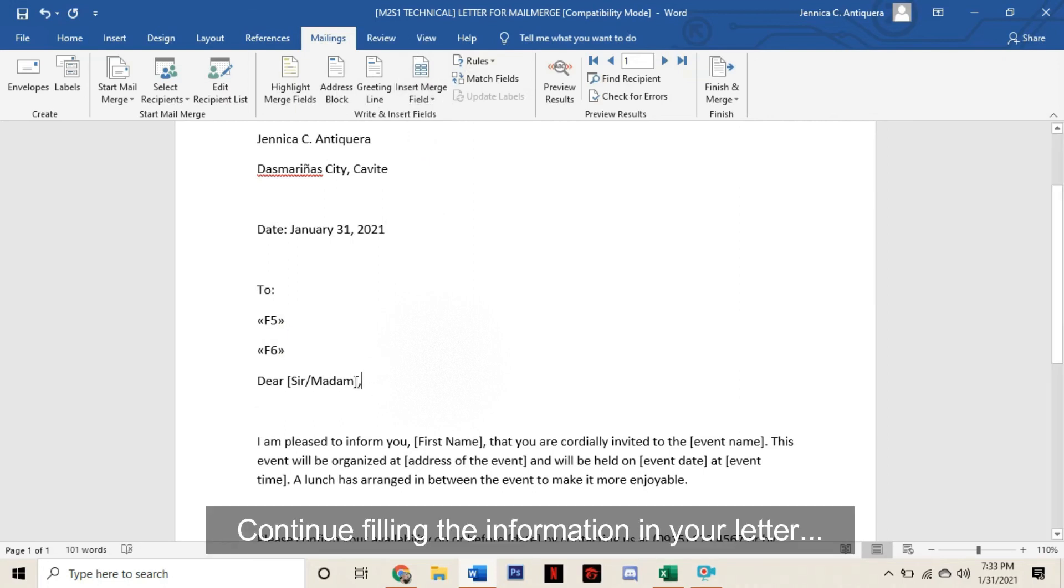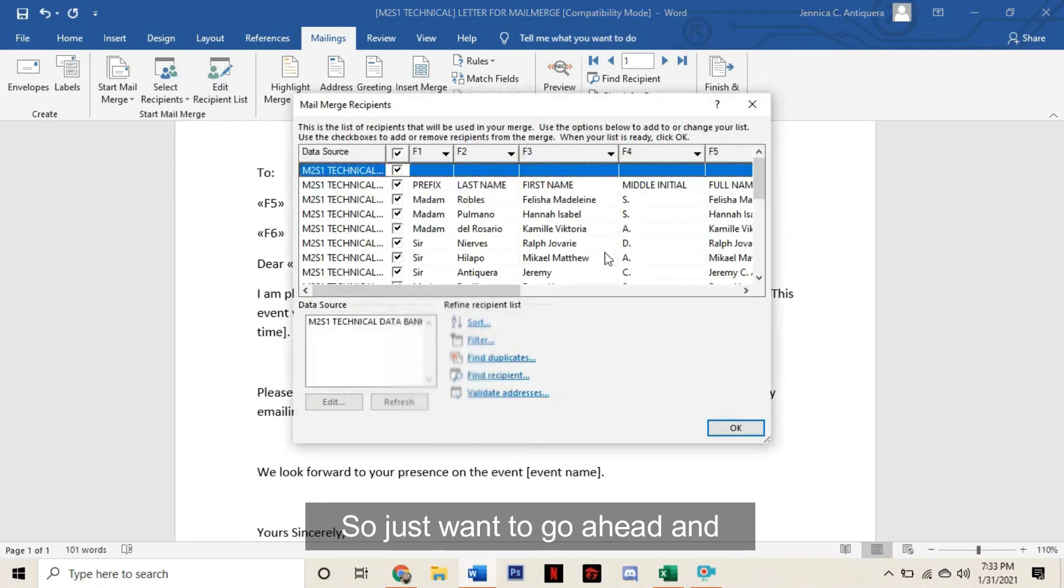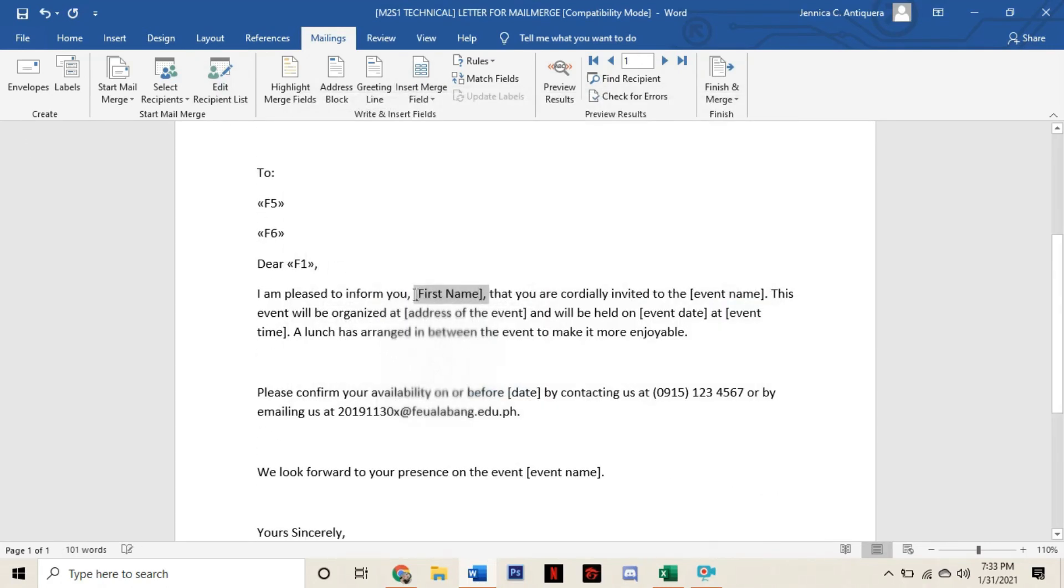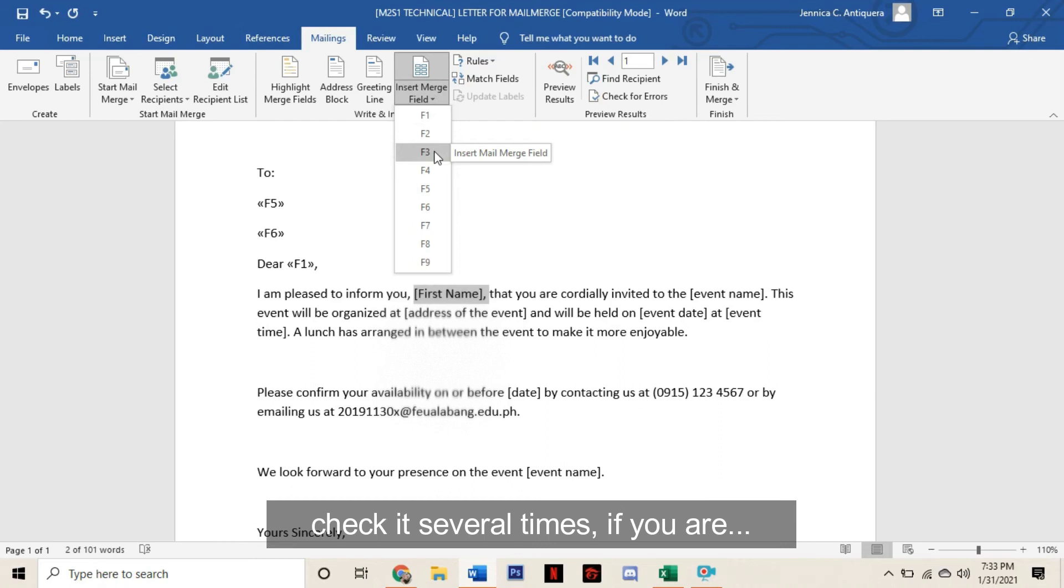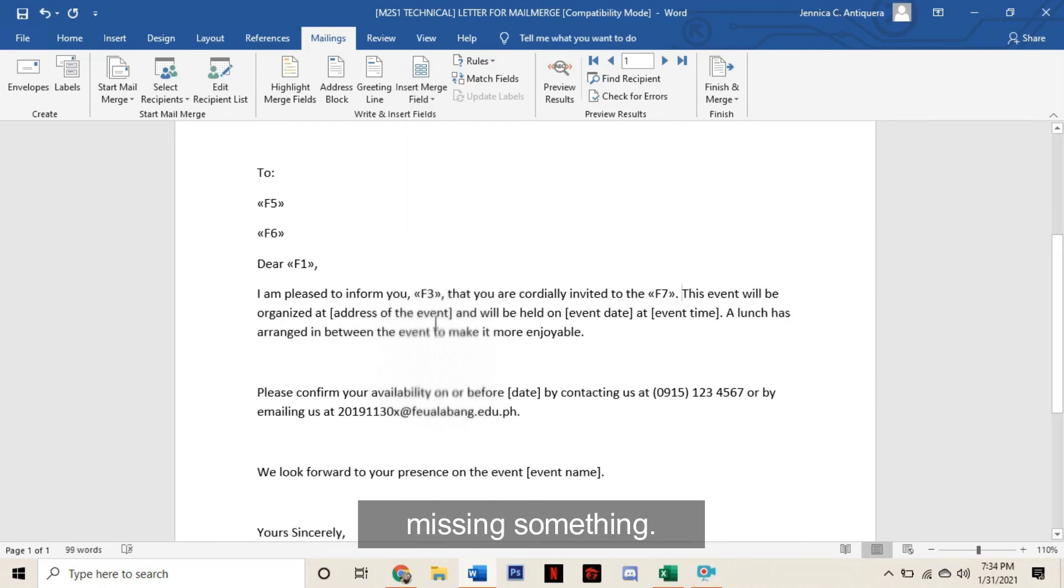Continue filling the information in your letter with the appropriate cell, so you just want to go ahead and check it several times if you are missing something.